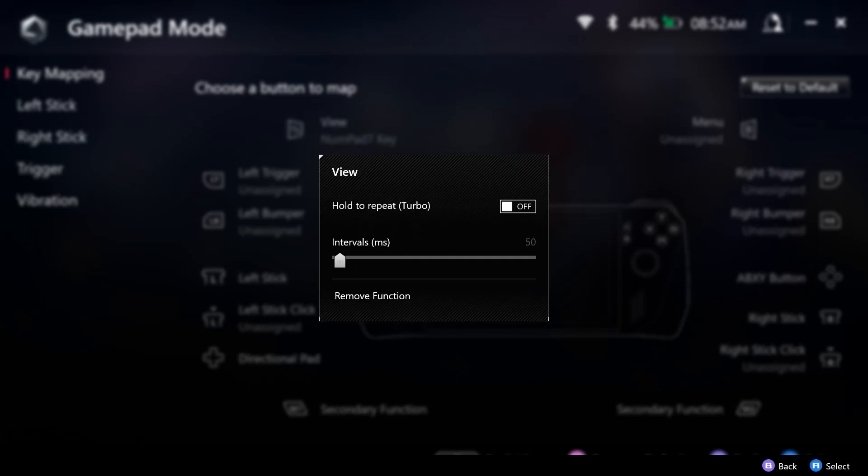We then can go to the gear, and as you can see here there is a hold to repeat turbo option. We can turn that on and we can actually select the intervals in which this is done. Right now by default it's selected for 50 milliseconds, but we can slide that to every 200 milliseconds or 400 milliseconds if we would need that.